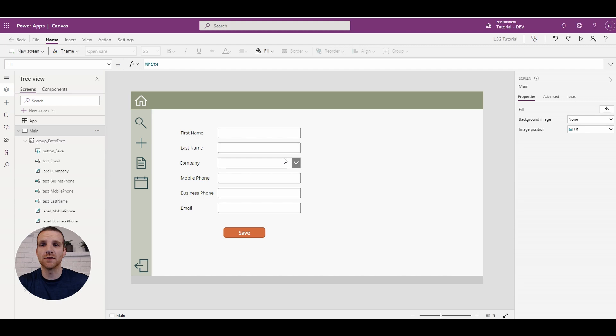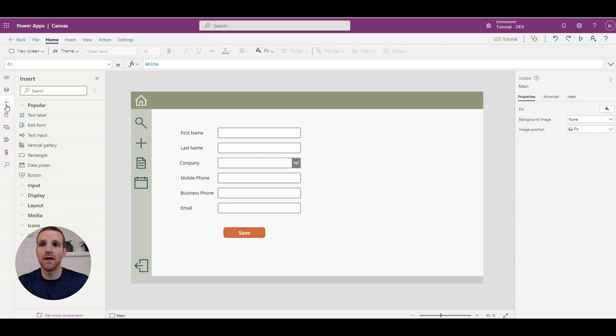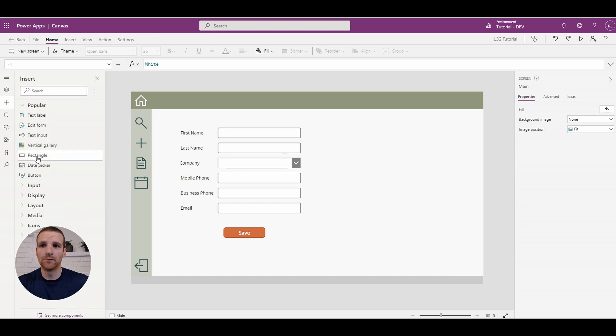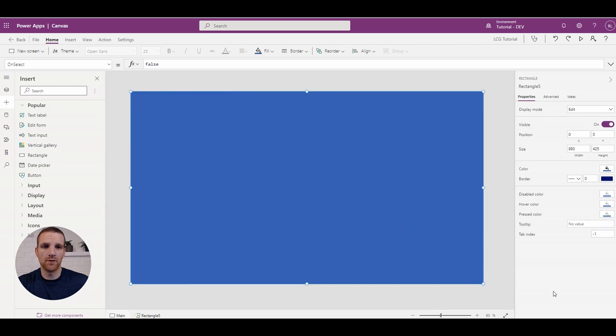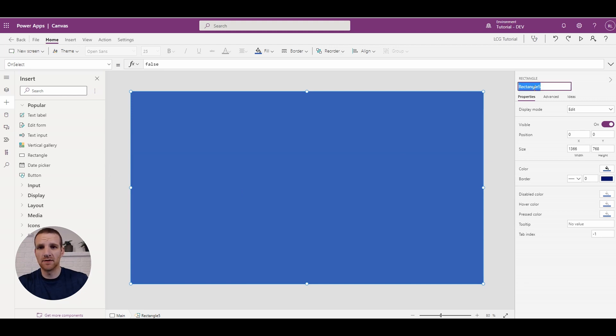So this only requires three components added to the app and it's very simple to do. Okay, so we're now in our app and the first component that we're going to add is a rectangle.